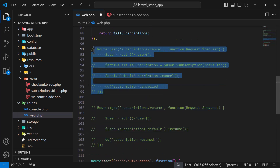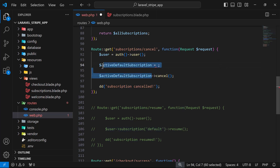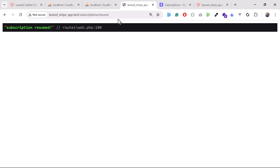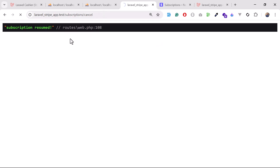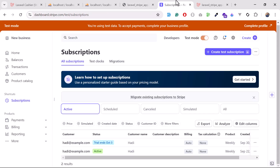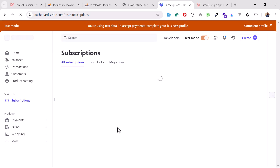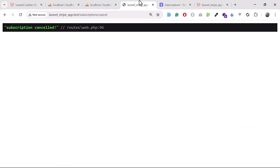Now let's say you change your mind and want to cancel the subscription again. I'm going back and adding the cancel logic again, removing the resume code. Subscription cancelled - and you can see October 6th is set again. The subscription is cancelled and will end at October 6th. You can see it's returning 'cancelled October 6th'.